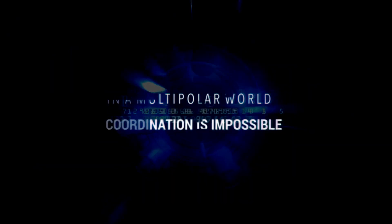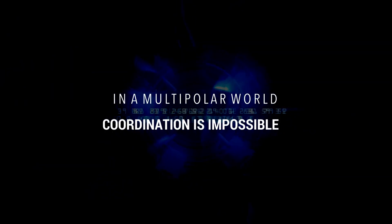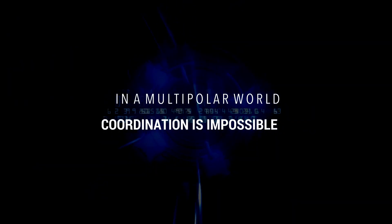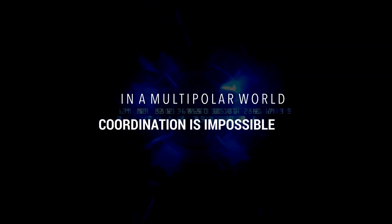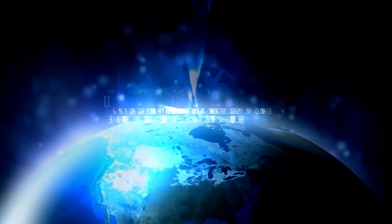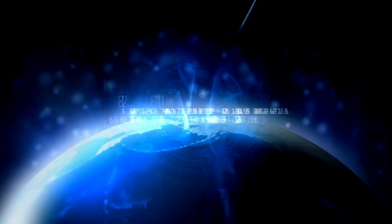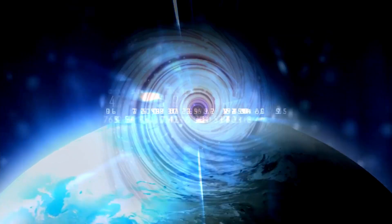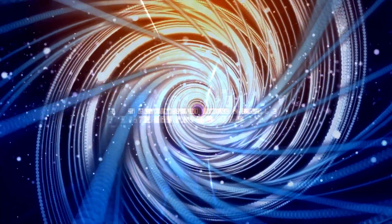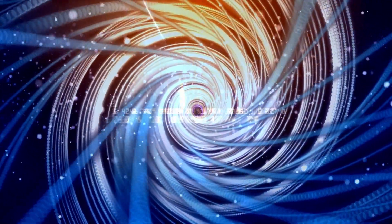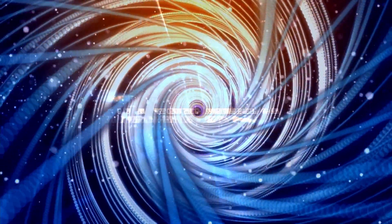In a multipolar world, coordination is impossible. A ban would be more effective if all countries coordinated and implemented it at the same time. However, given the turbulent world of geopolitics, what are the chances of global coordination?